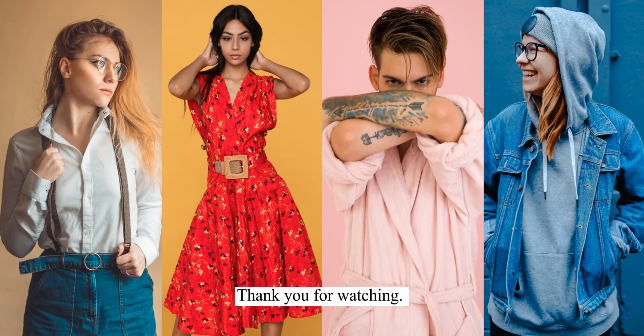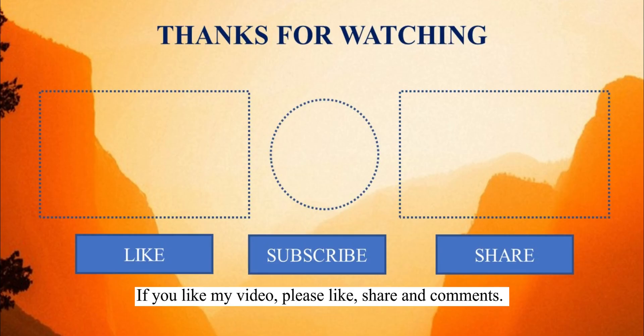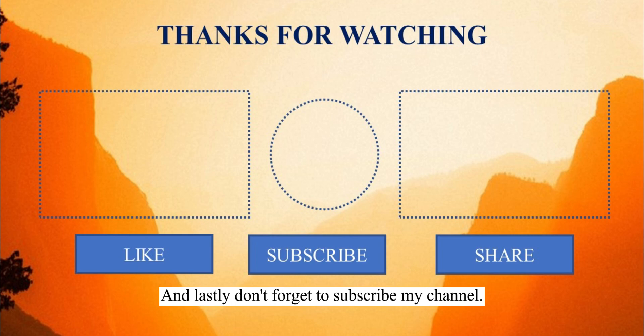Thank you for watching. If you like my video, please like, share and comment. And lastly, don't forget to subscribe to my channel.